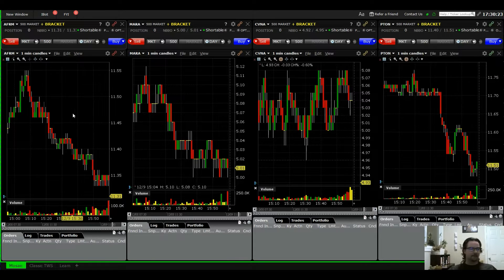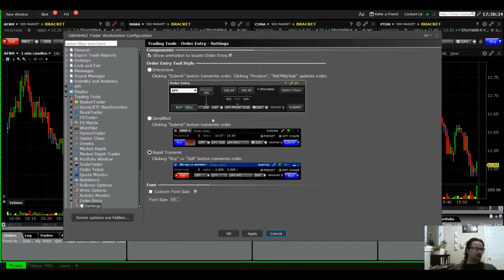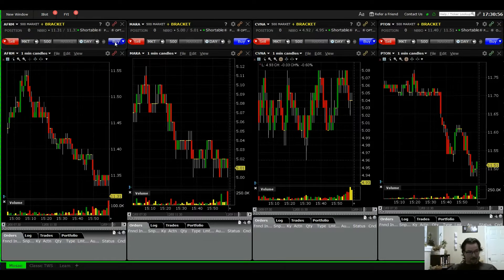Make sure your chart and order entry are matched up with the same color group. On the order entry window, your layout might look a little different — click on Interactive Simplified. I have mine set to Rapid Transmit, which means clicking the buy or sell button sends out the order immediately with no confirmations. If you click buy, a buy order goes out; click sell, the sell order goes out right away.